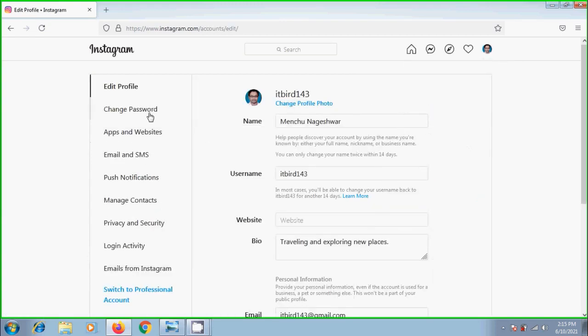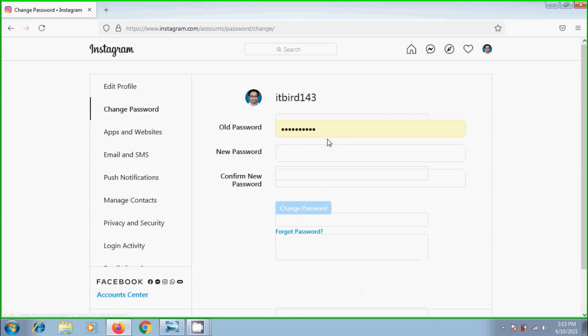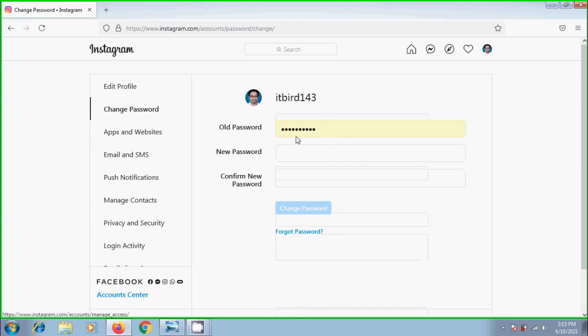Tap on change password. But this method can be used only when we are able to login to our Instagram account and know our current password.